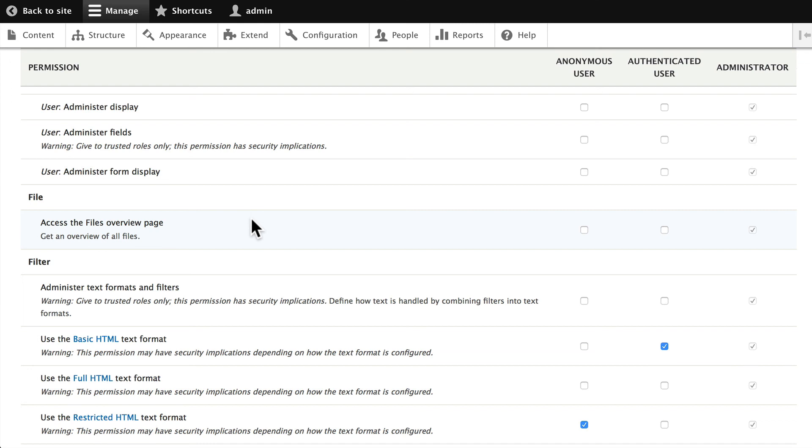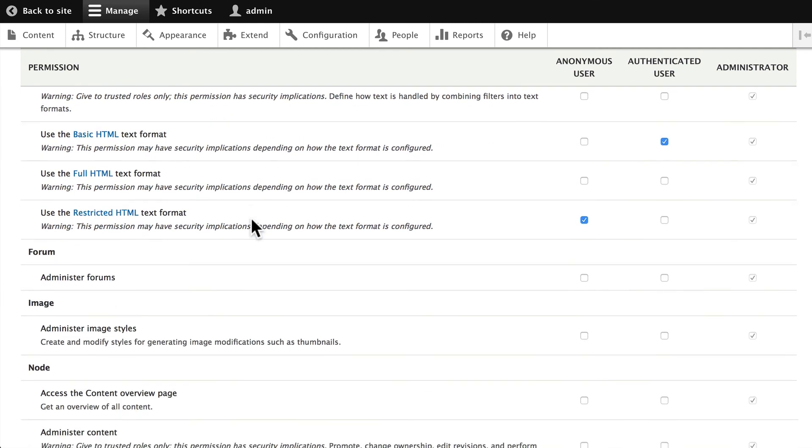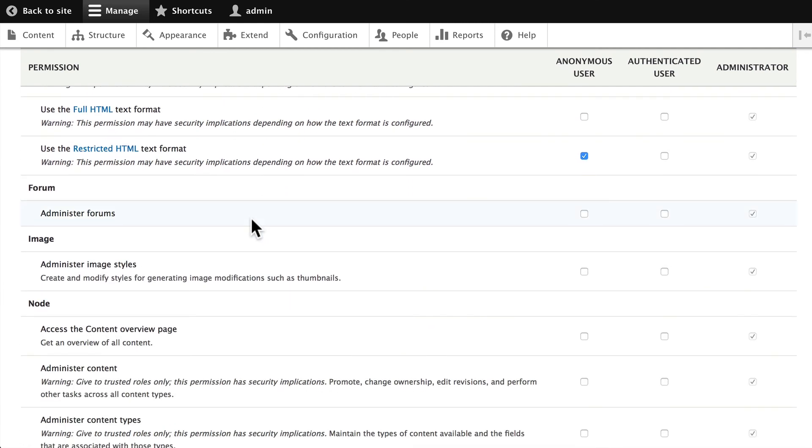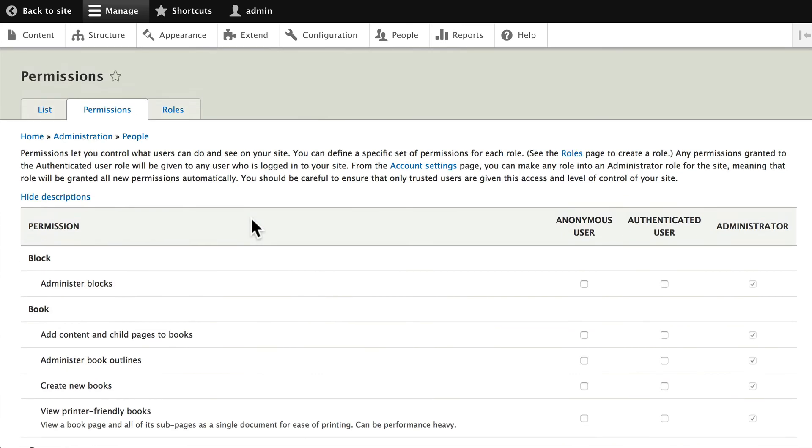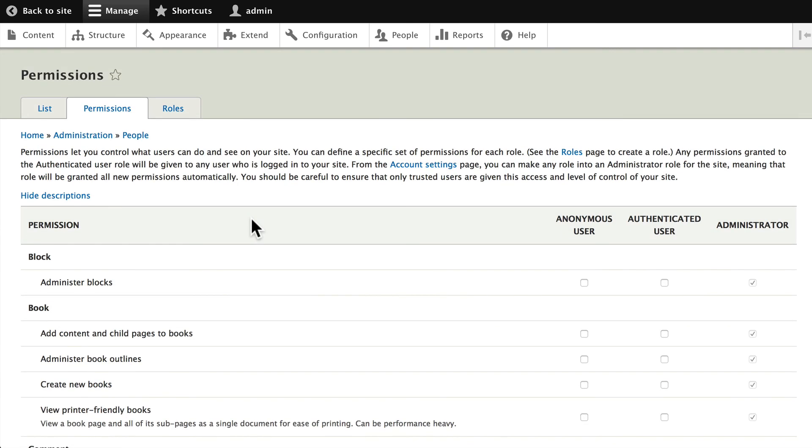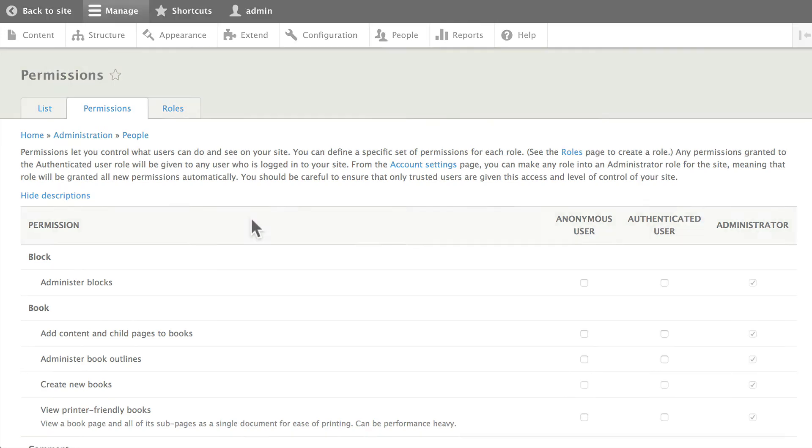So people management in Drupal, what people can do. In the next video let's add a new role, give it some permissions, and test it out.